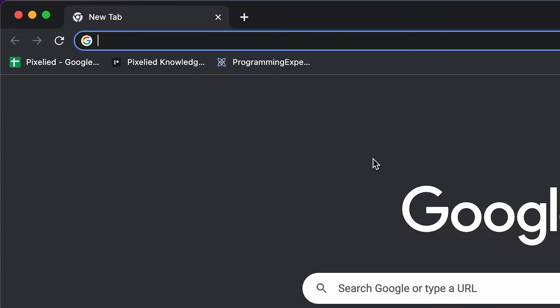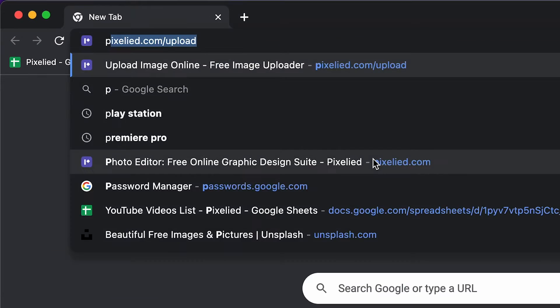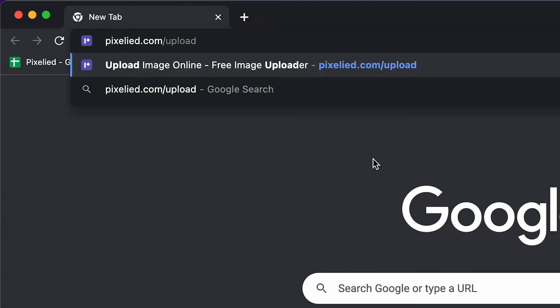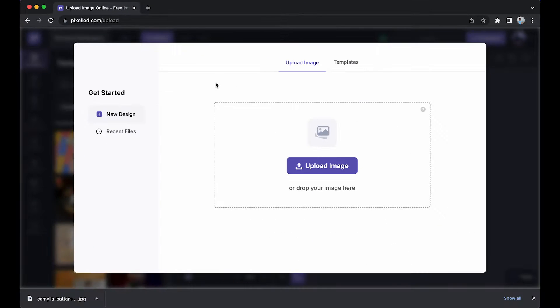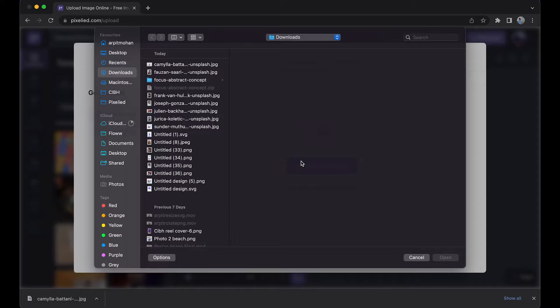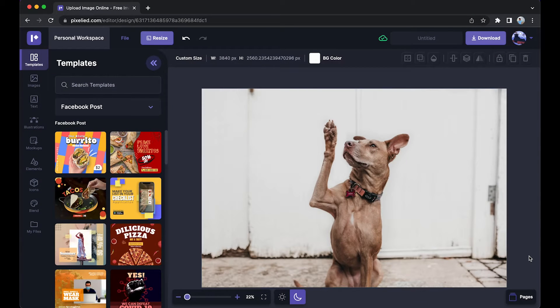To get to our editor, just type in pixelite.com and here we are. Now, to upload your image you can either click on this button and select an image from your storage, or you can just drag and drop like this. Okay, so we have our image in Pixelite's editor.